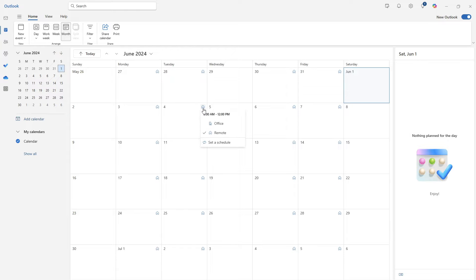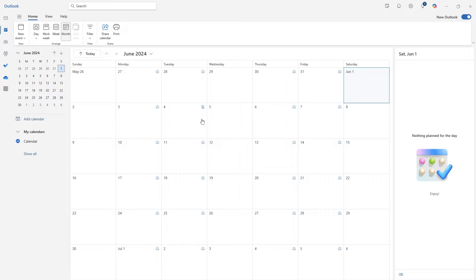And if we select that, then we can easily toggle between the different locations. So say on Tuesday, June 4th, I'm actually going to be working in the office this day, then I can easily update that here. And now that little icon is updated so that you can easily reference where you have defined your locations for that day.